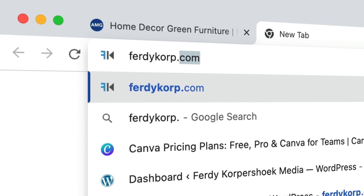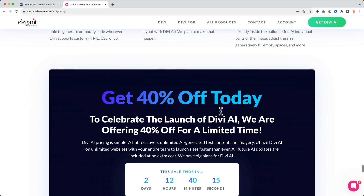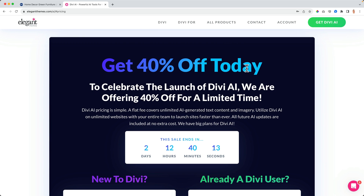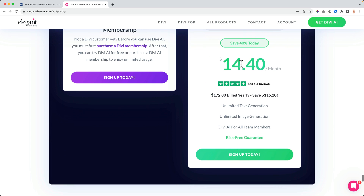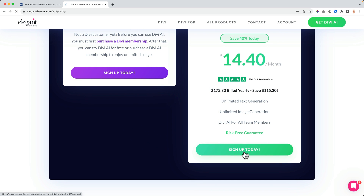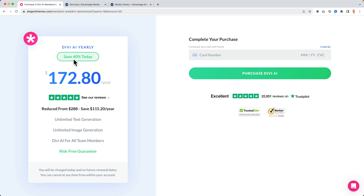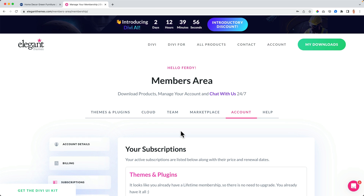If you want to get Divi AI, go to ferdycorp.com/divi-ai, hit enter, and click 'Get Divi AI Today.' Right now there's a 40% discount. If you pay yearly you save 40%, monthly you save 20%. Once you sign up and fill in your details, all your websites with Divi can have unlimited prompts and unlimited images for all websites you want.